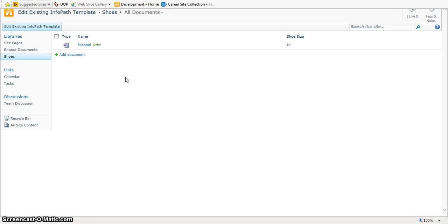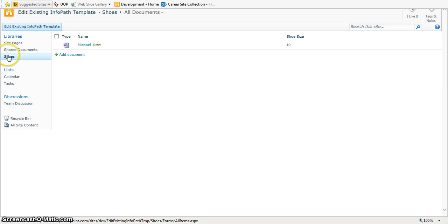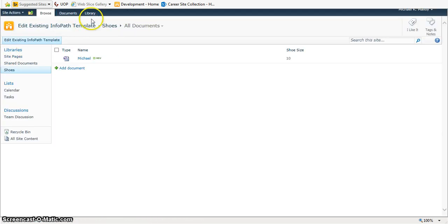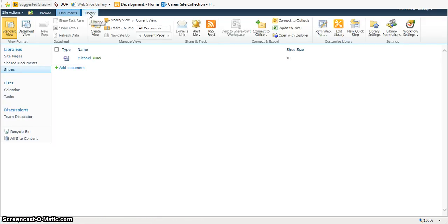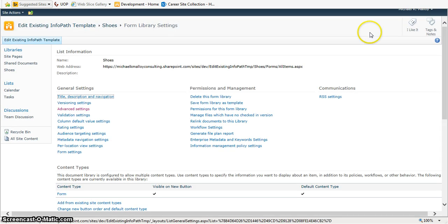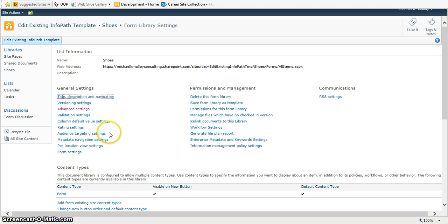So, the best way to do that is to take a look at your document library here, and you're going to go into your library tab, library settings, and ultimately what you want to do is make sure that you have enabled management of content types.